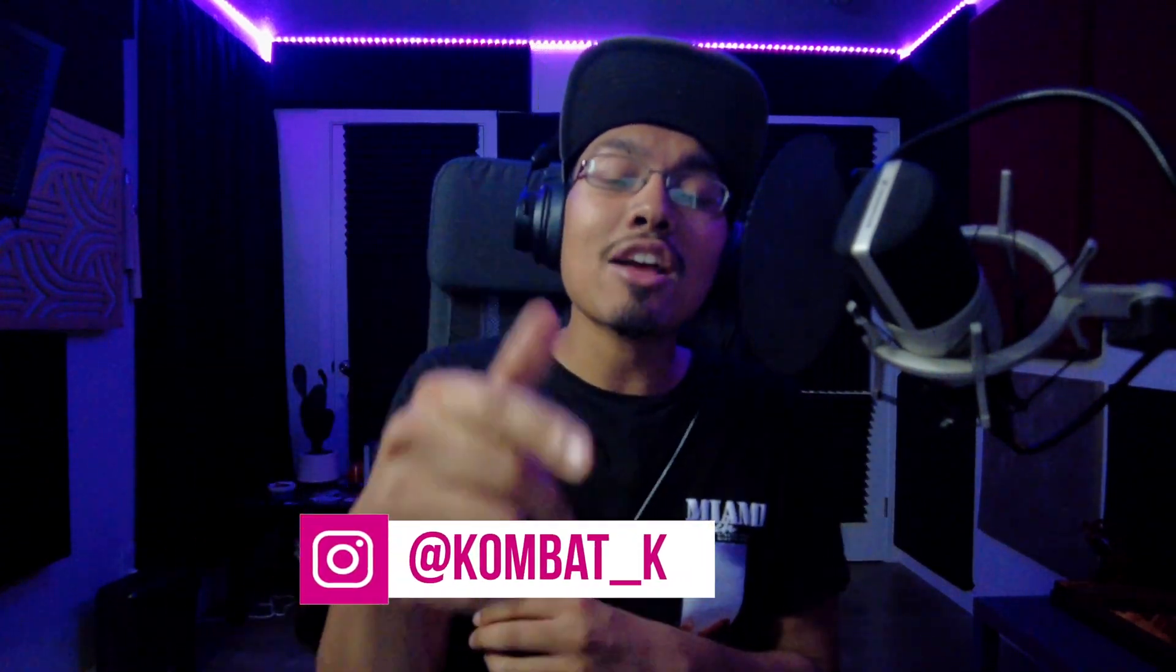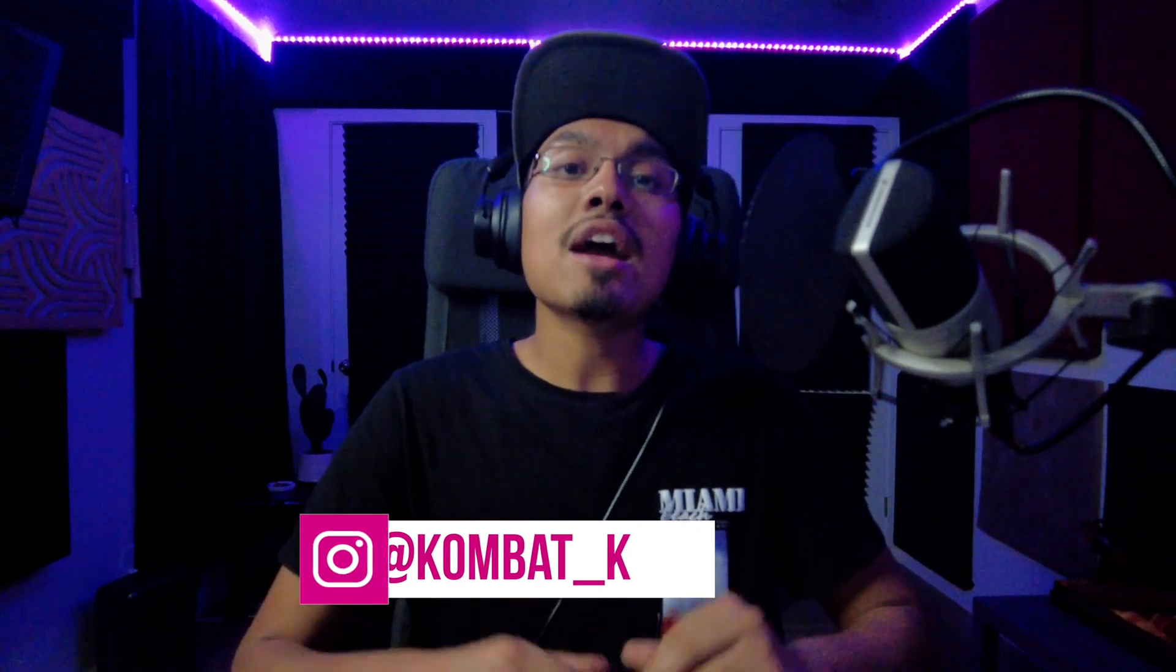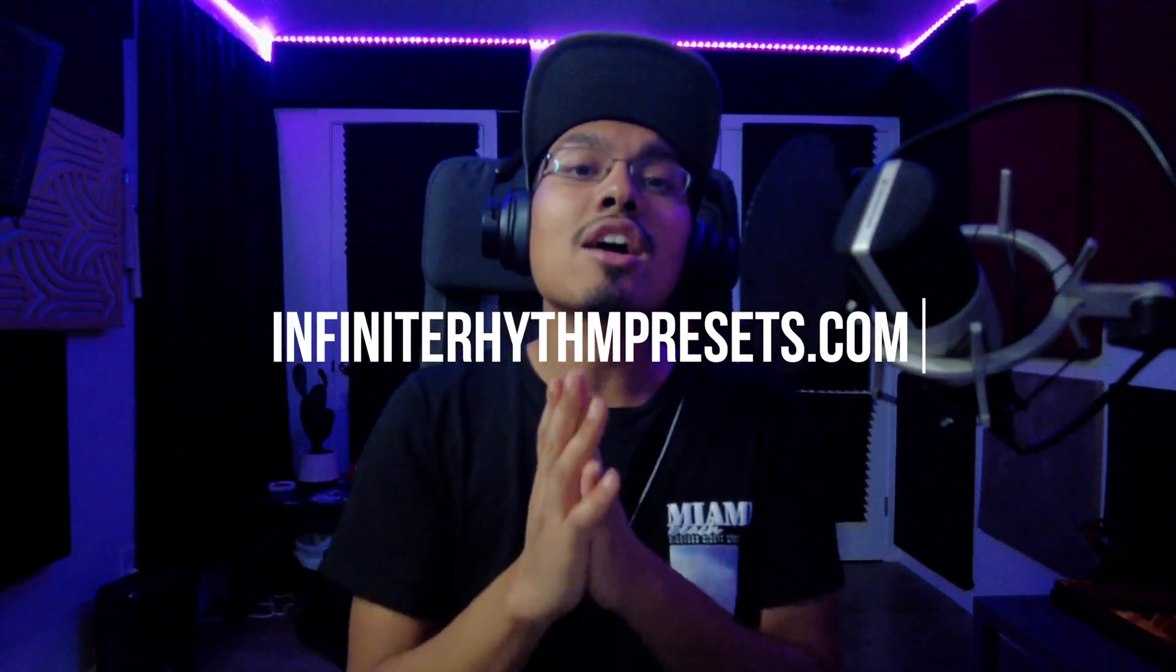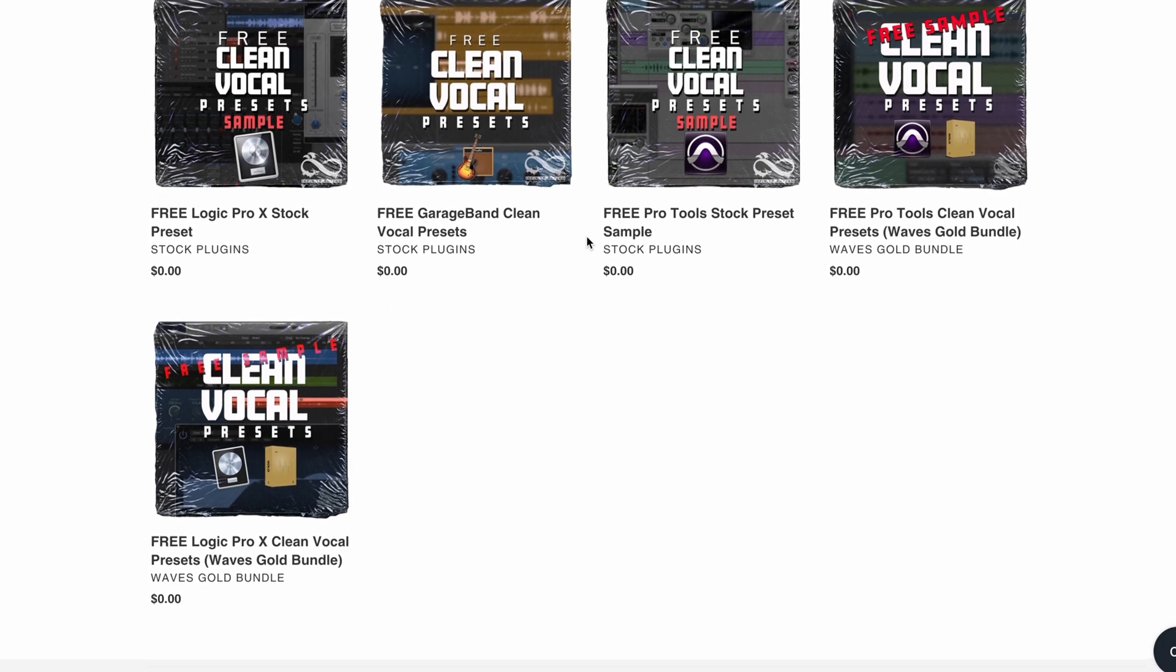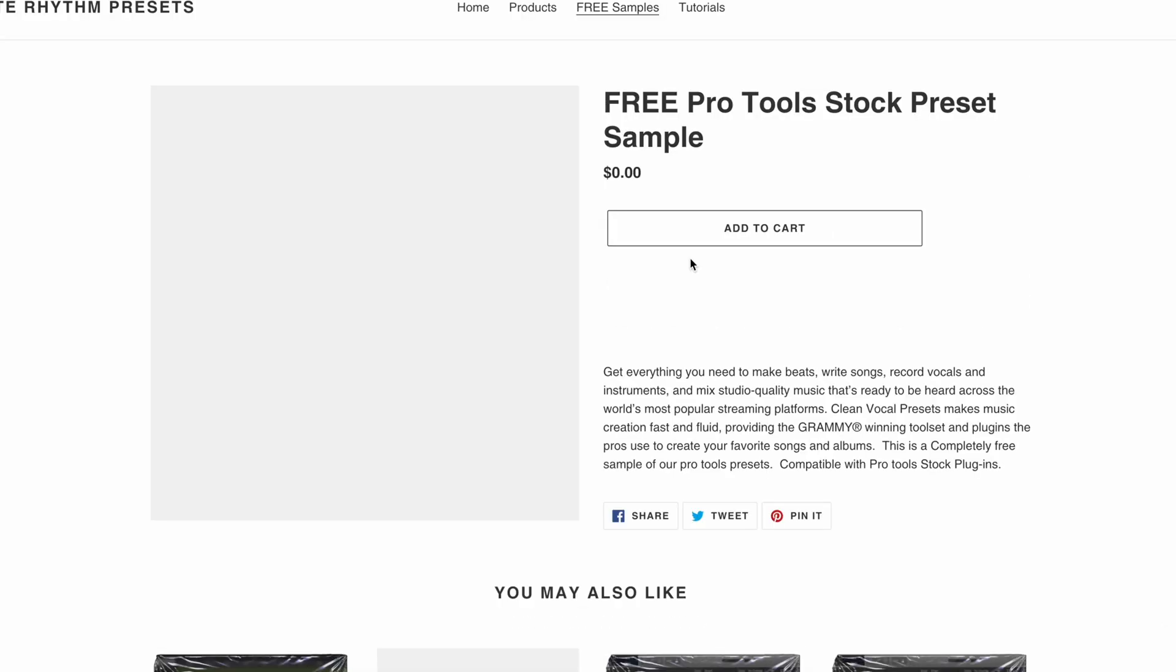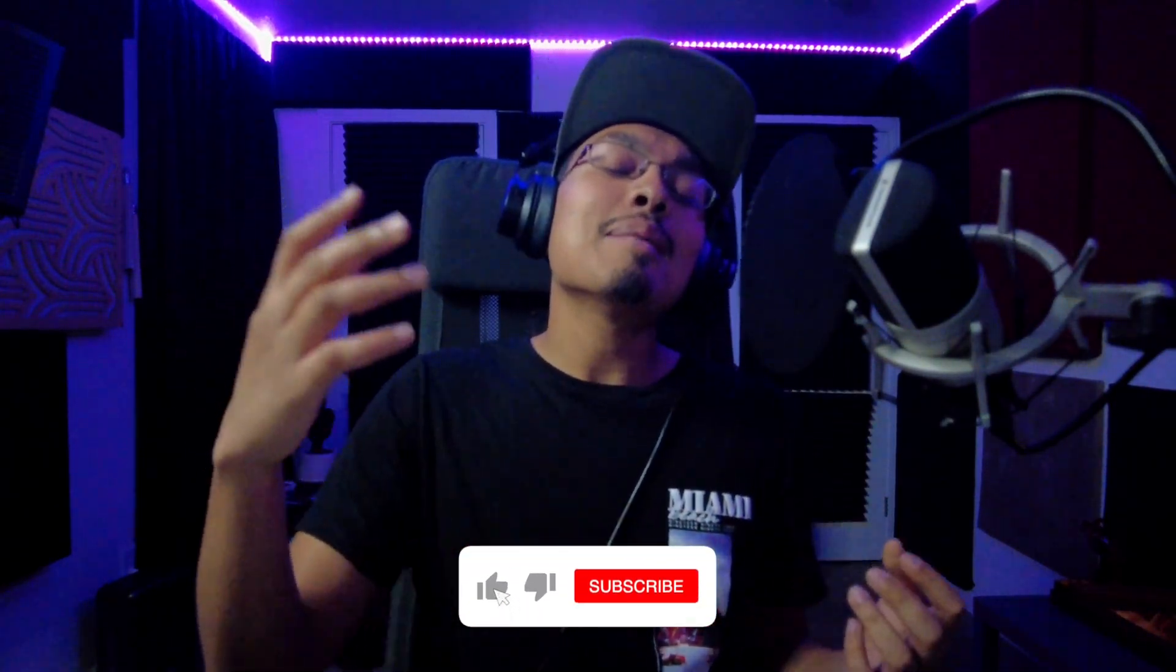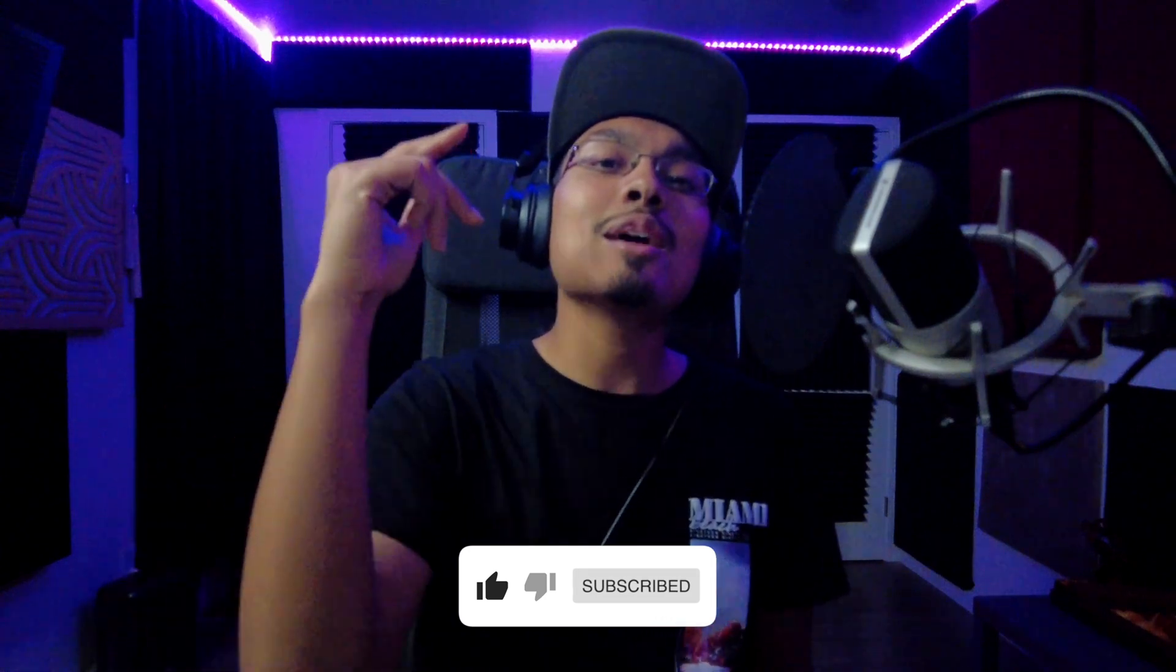Alright. Awesome. Now that concludes our tutorial on how to do New York compression, otherwise known as parallel compression. If you guys have any questions, feel free to comment below or hit me up on Instagram. DM me at combat underscore K. And if you guys want free presets and templates, make sure you hit the link in the bio, infinite rhythm presets.com. We have free samples for Logic Pro X, GarageBand or Pro Tools. It's a perfect way to make it simple and easy to clean up your vocals with just a drag and drop. And please, if you guys could like, comment and subscribe, that helps me out a lot so I can continue to help you guys out.